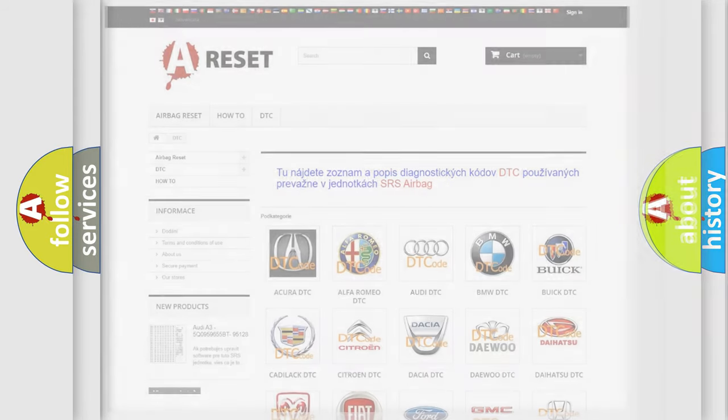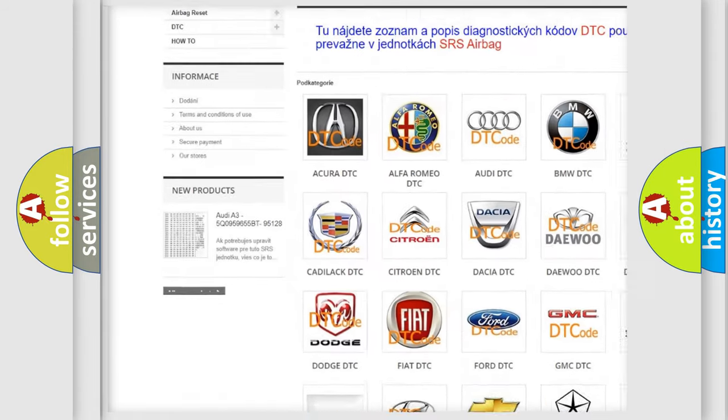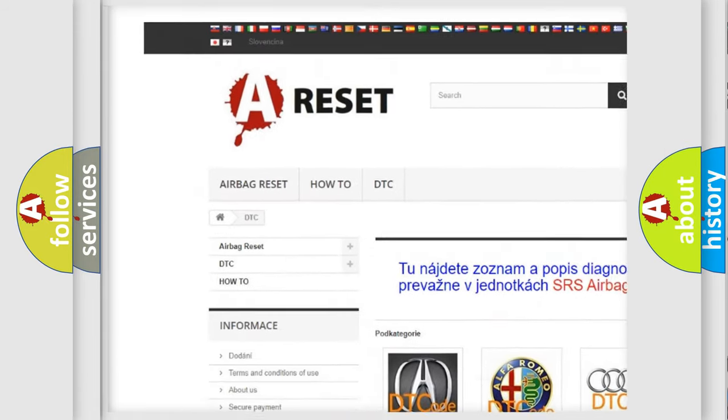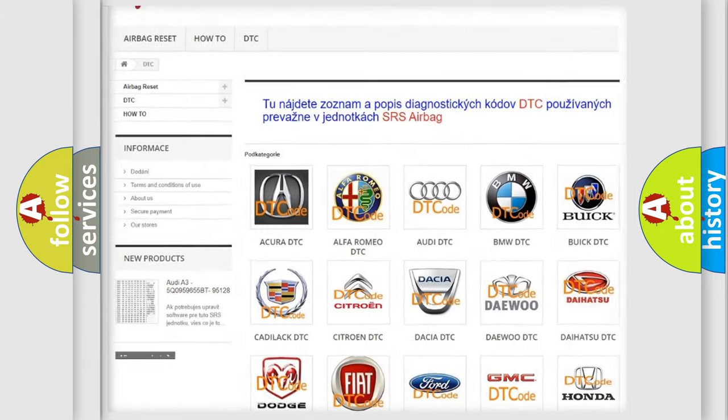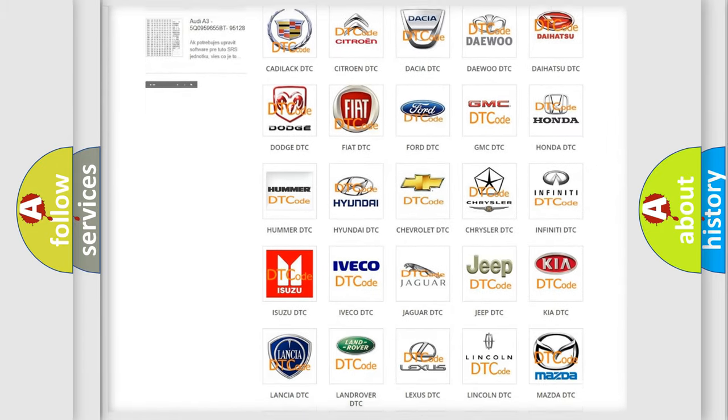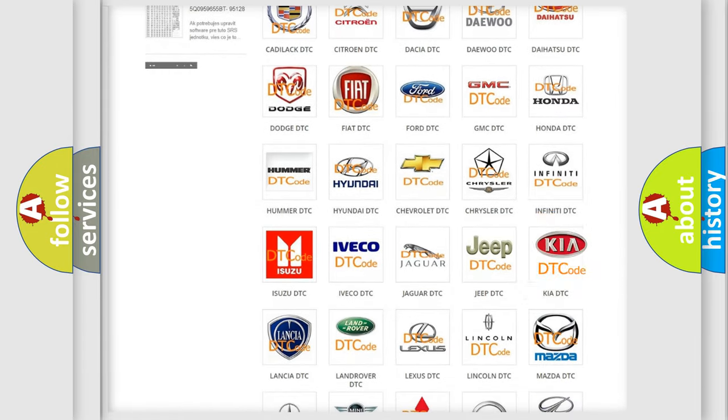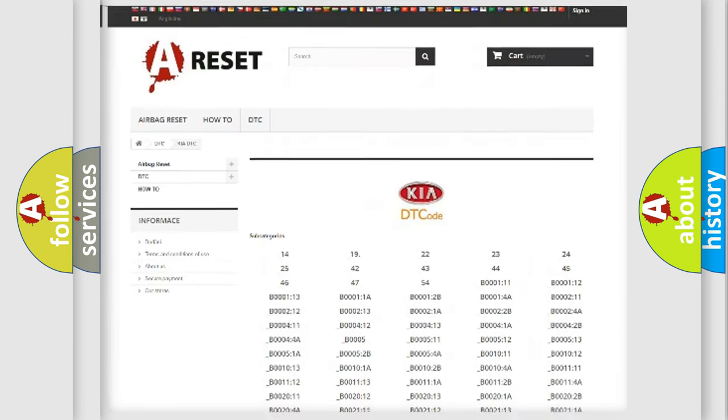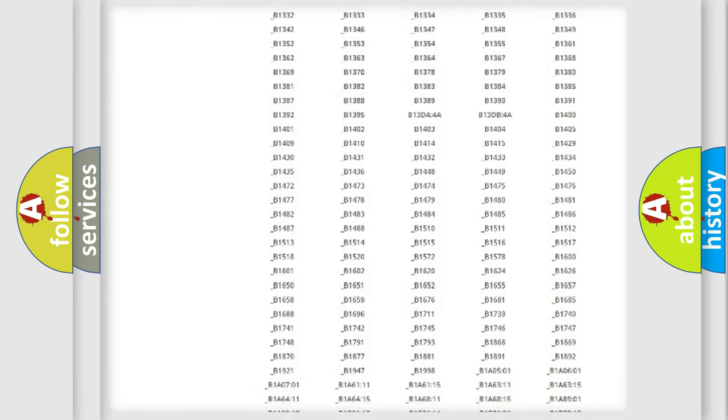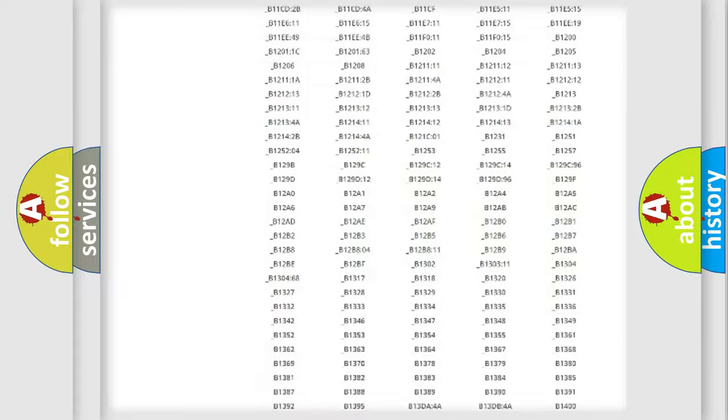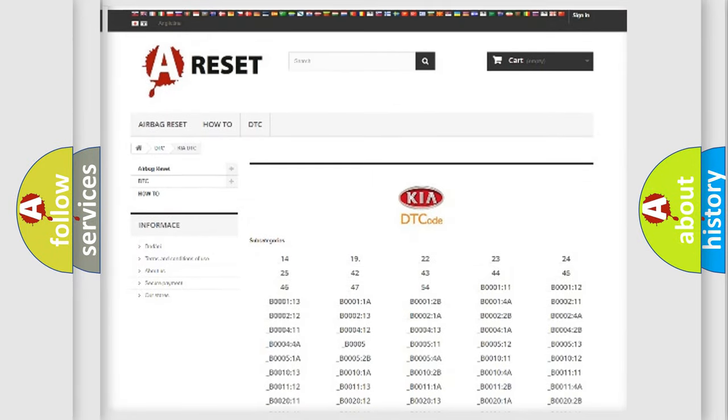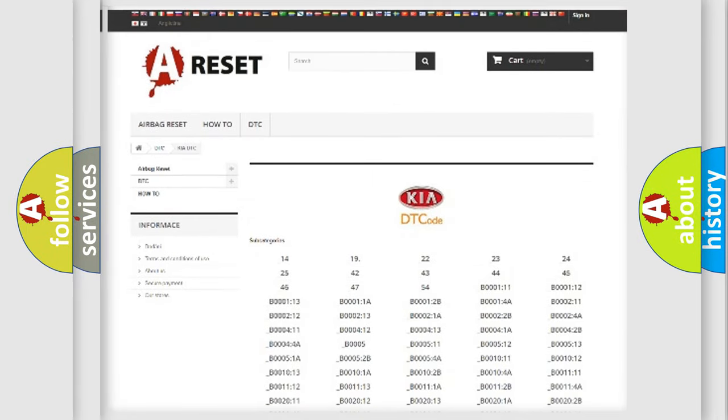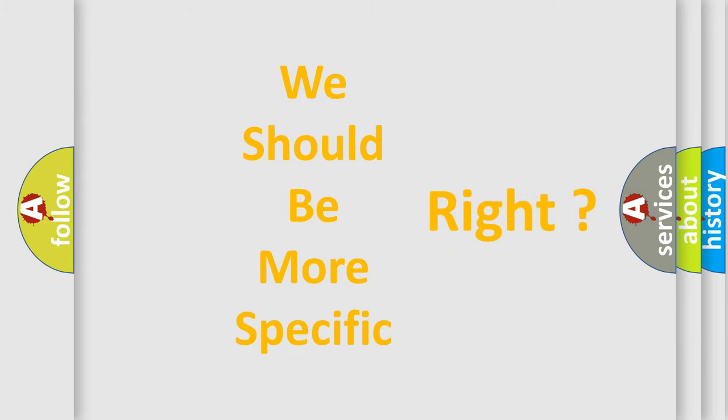Our website airbagreset.sk produces useful videos for you. You do not have to go through the OBD2 protocol anymore to know how to troubleshoot any car breakdown. You will find all the diagnostic codes that can be diagnosed in Kia vehicles, plus many other useful things. The following demonstration will help you look into the world of software for car control units.